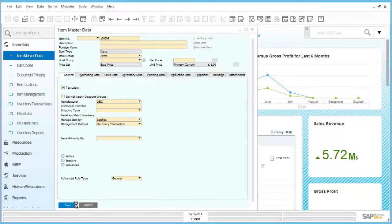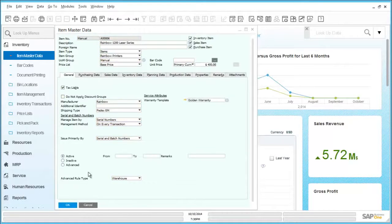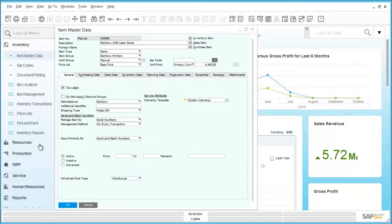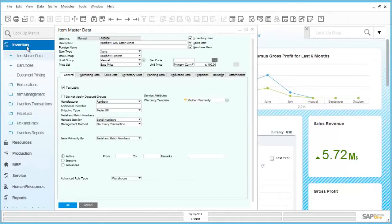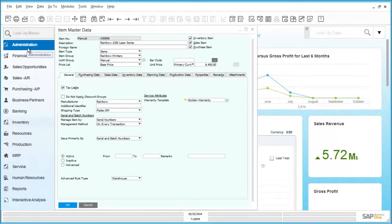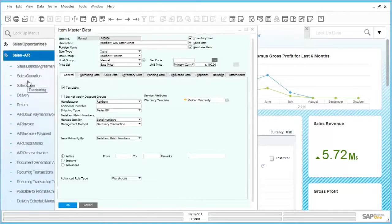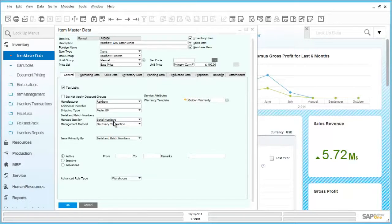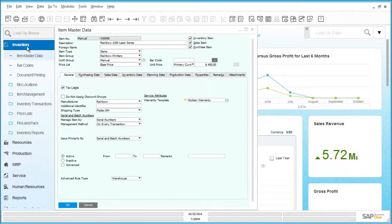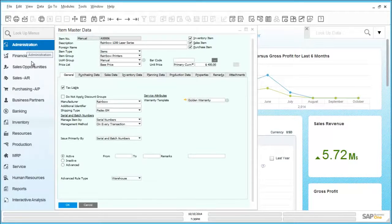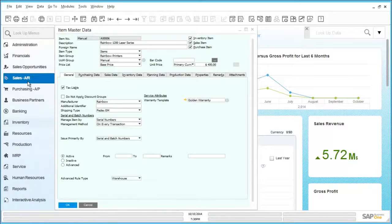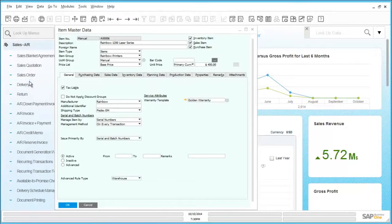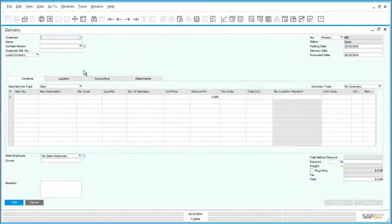More and more businesses handle goods that need to be managed by batches or by serial numbers, and SAP Business One provides all of the tools to manage this. By selection of the dropdown in the manage item by field, it is possible to select either serial numbers or batches. Please note this is optional. It is always possible to manage stock without serial or batch number details being recorded. Once selected, more fields appear that relate to how either batches or serial numbers can be easily managed within the Business One transactions.